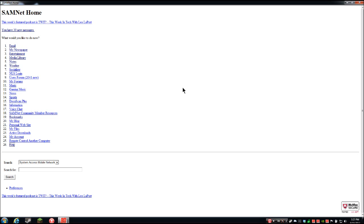I had it open in the background. To give you a brief history: Samnet used to be called the Freedom Box or Freedom Box Network, and it actually came out before the System Access screen reader did. It was a way they really wanted to introduce new blind and visually impaired computer users to the computer, so that if somebody didn't want to learn the hundreds of thousands of commands to run a full screen reader, they could learn to use this.